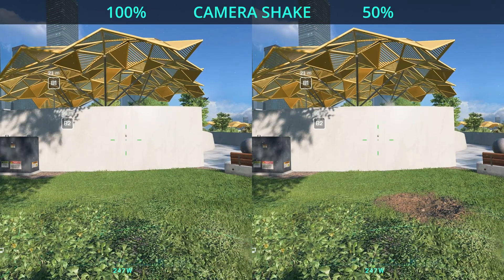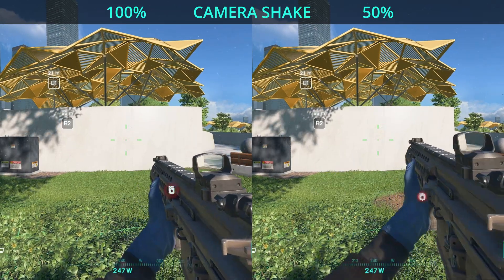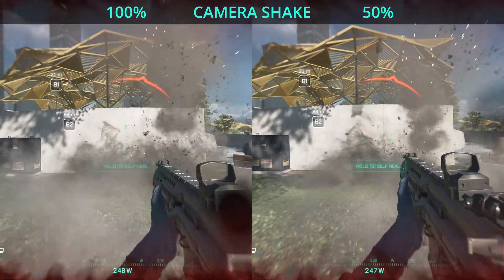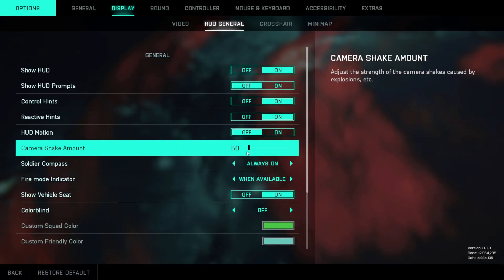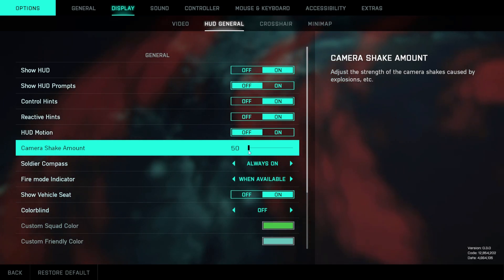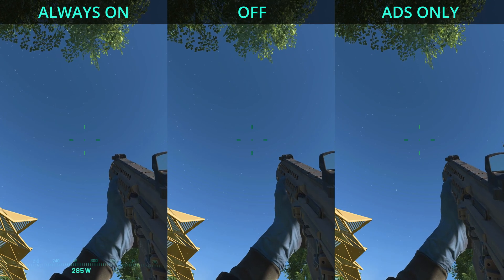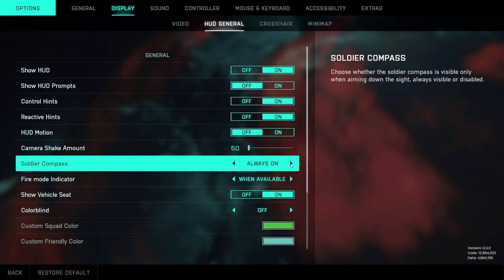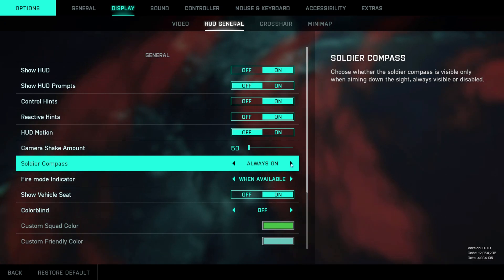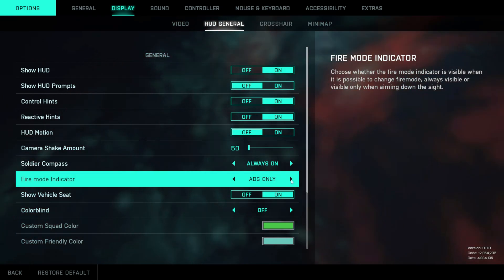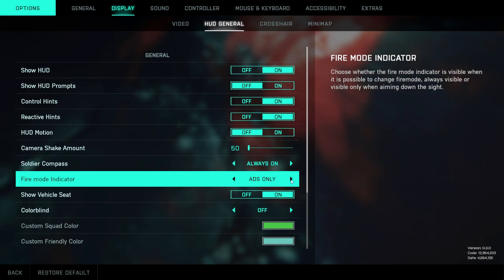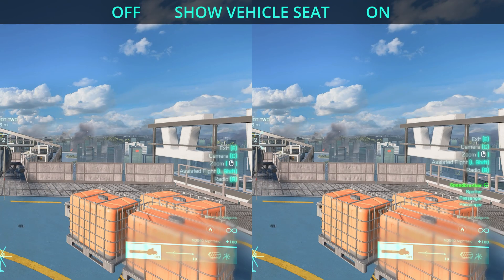For camera shake amount you can see a comparison on screen — left side is 100, right side is 50. Personally I like to set this to the lowest number possible. The soldier compass can be set to always on, off, or ADS only — I like to leave this always on. The fire mode indicator can also be set to always on or ADS only when enabled. Show vehicle seat does exactly what the name suggests and you probably want to leave this enabled.